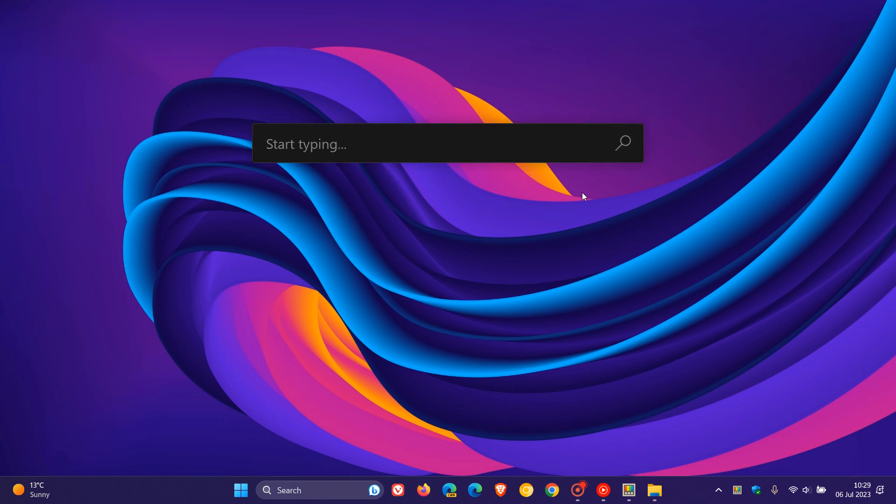They fixed a PowerToys Run crash caused by missing app.doc.png files. That's a crash fix for PowerToys Run, which is actually a popular utility in the PowerToys app.